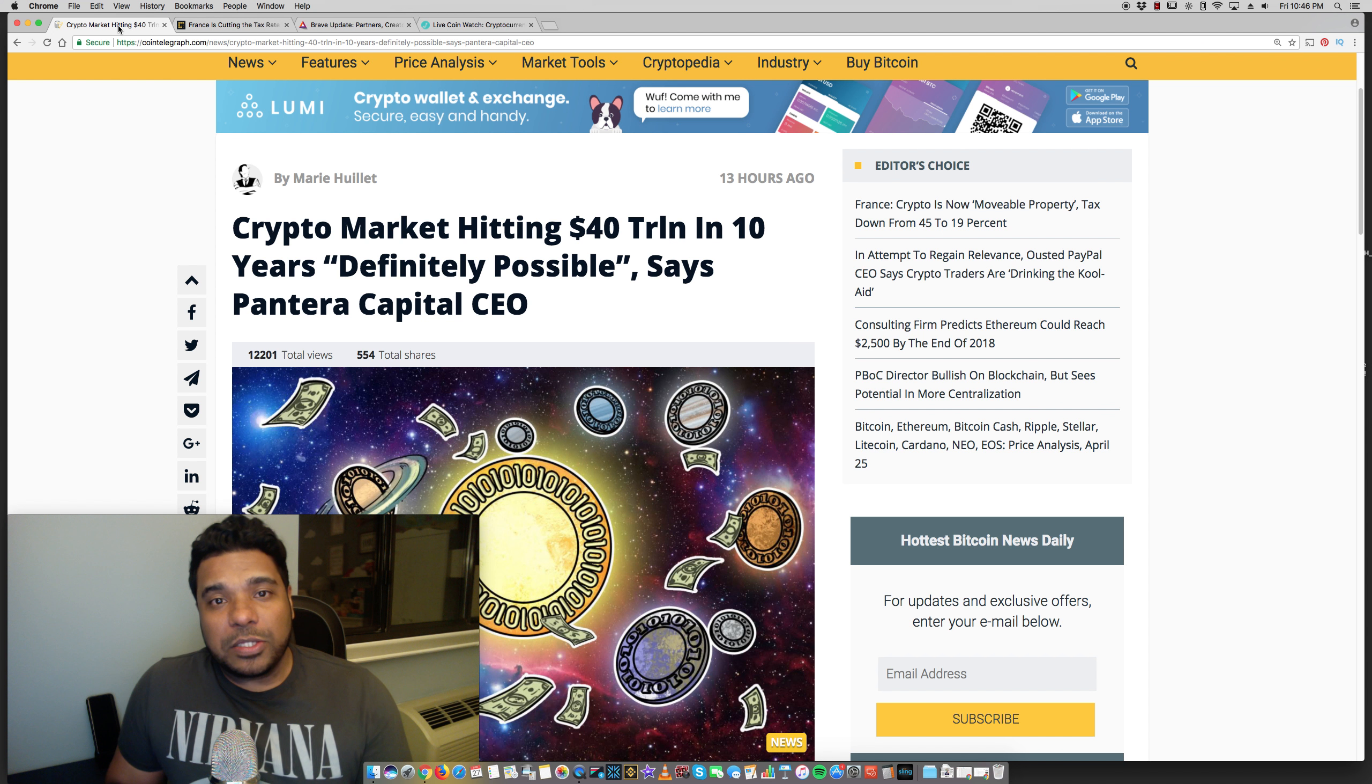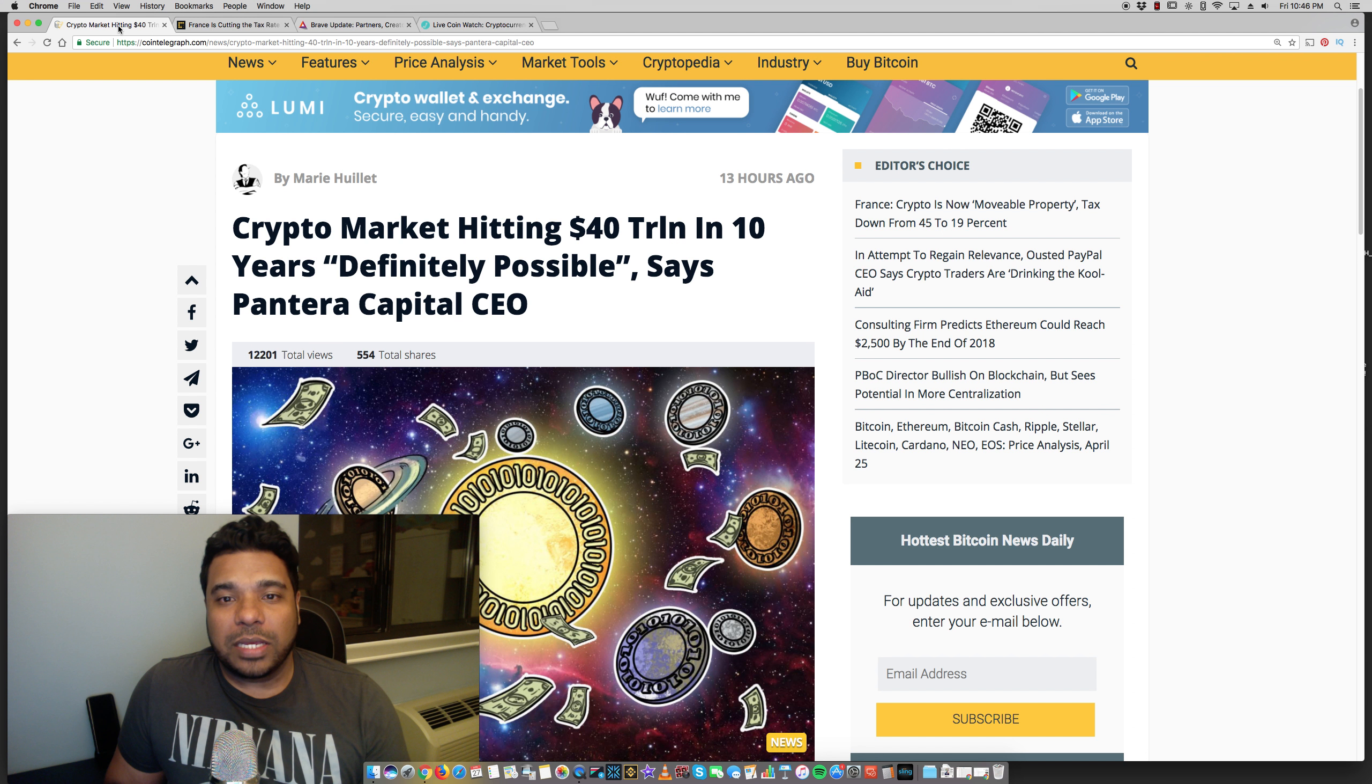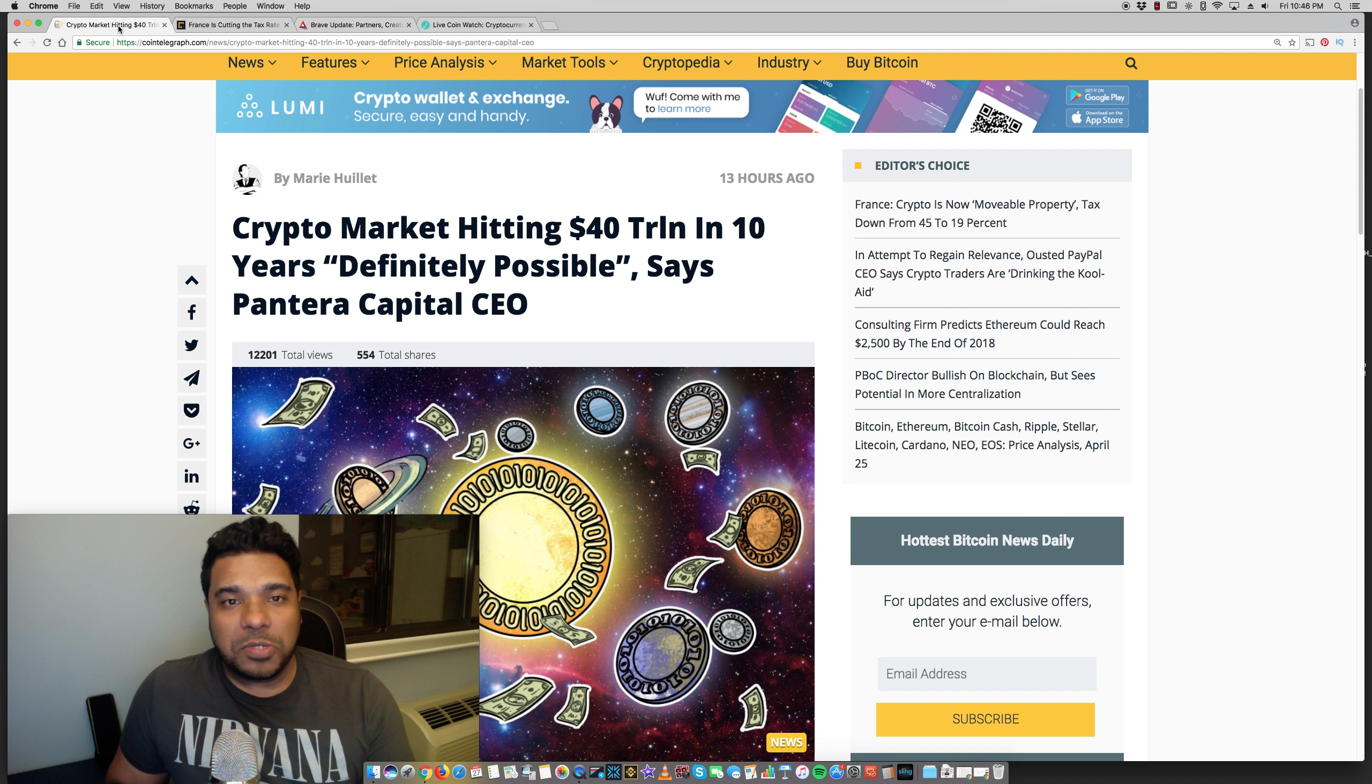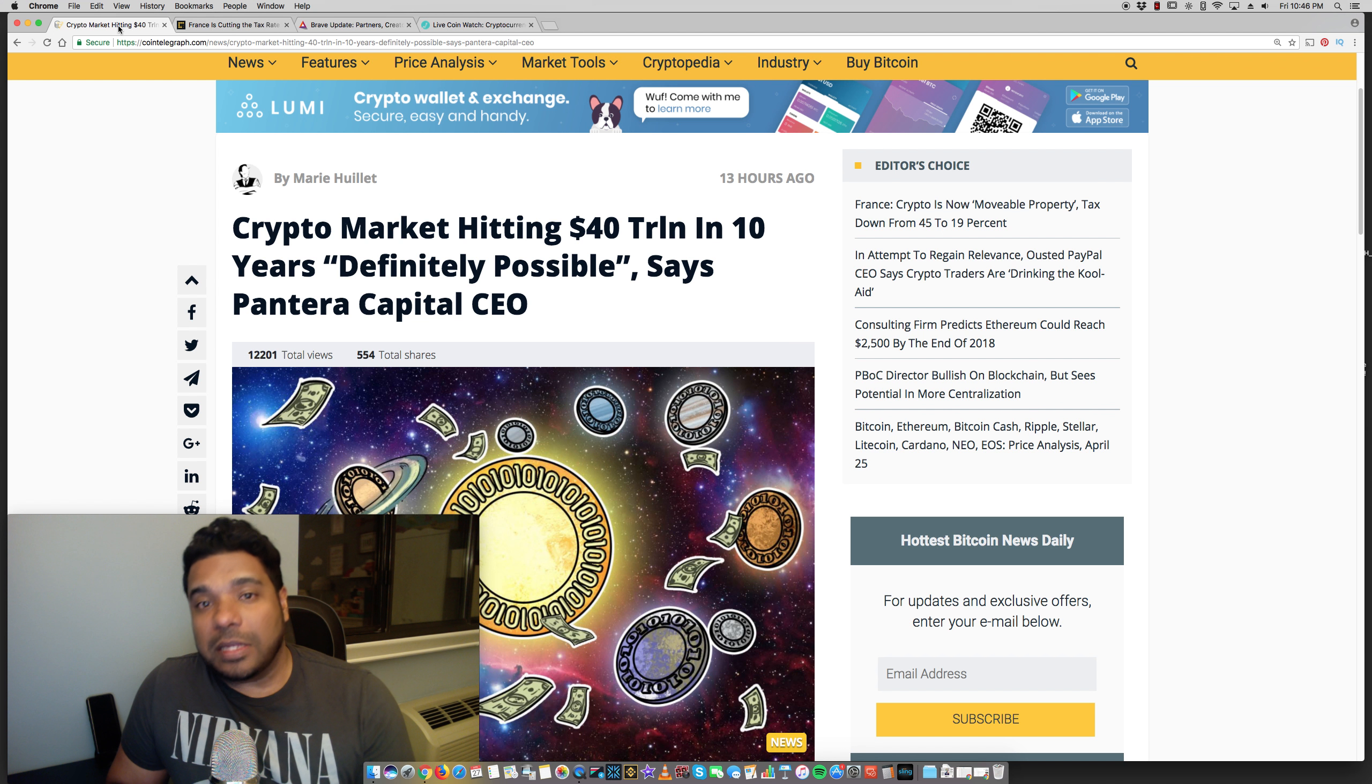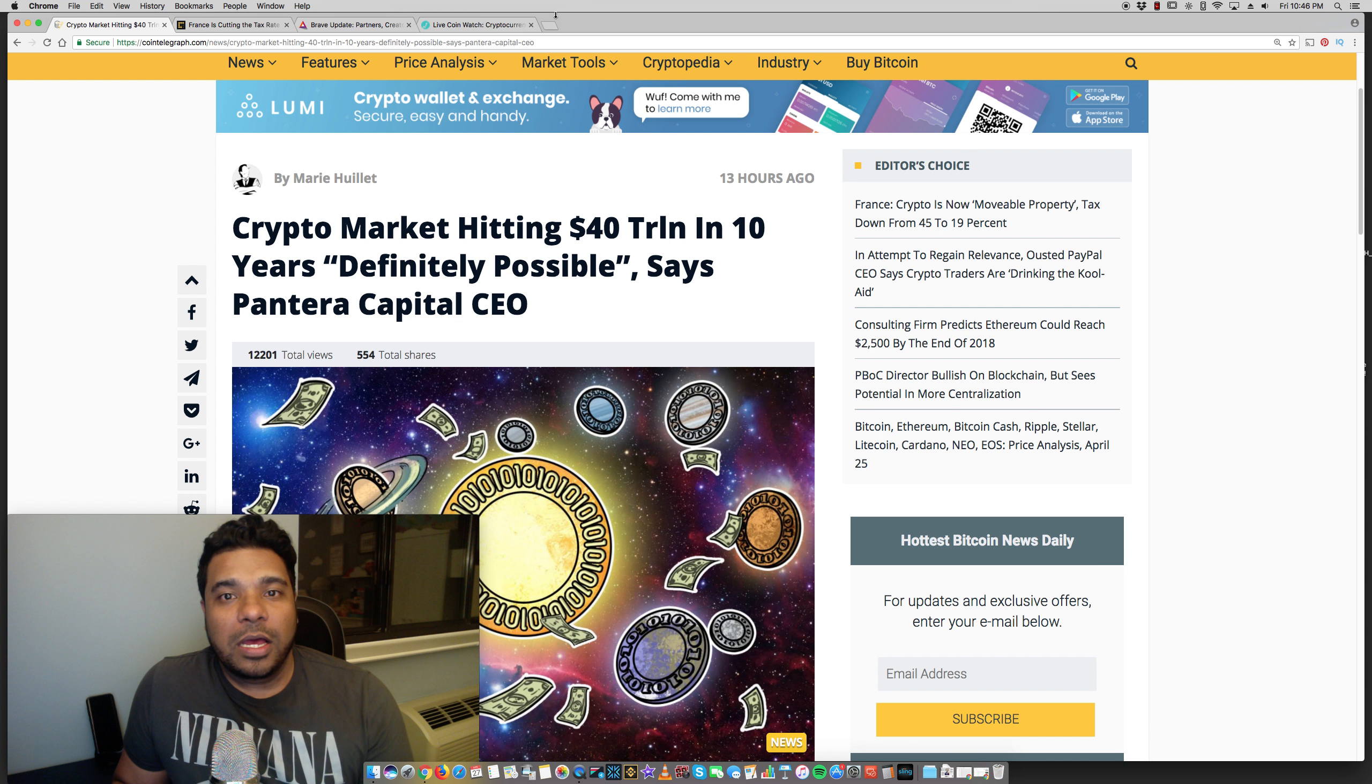So what do you guys think about this news? I think some positive news here, some bullish news about the Pantera capital CEO saying the market could hit 40 trillion. Obviously France cutting the tax rate on crypto tax and the brave update. Leave your comments in the comment section below thumbs up. If you like this video and please subscribe for more videos on crypto. Talk to you guys later.